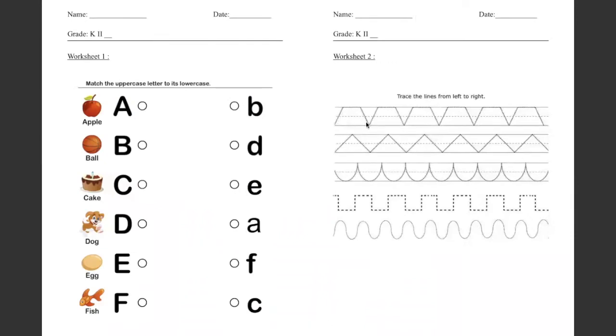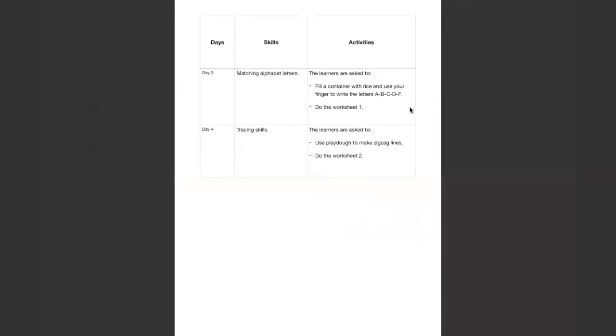You follow the dots and you start from left to right and then when you finish I want you to use your play-doh to make the lines.